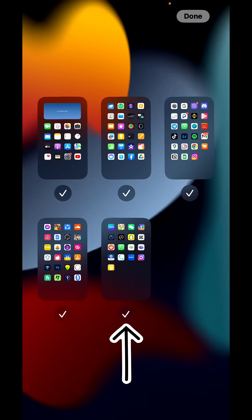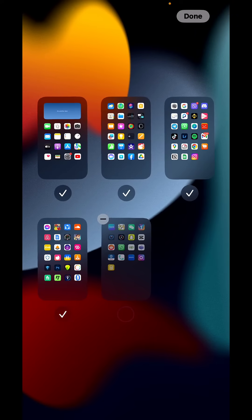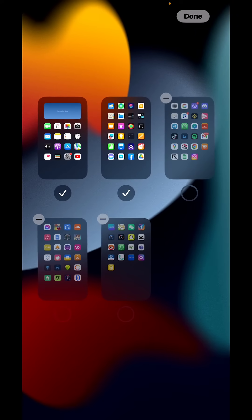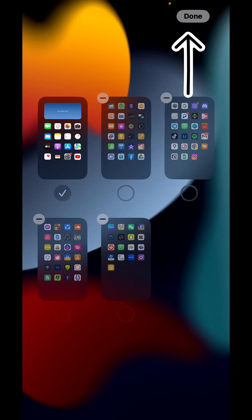Once you tap right there, just tap on the tick under every page. When you do that, tap on done,